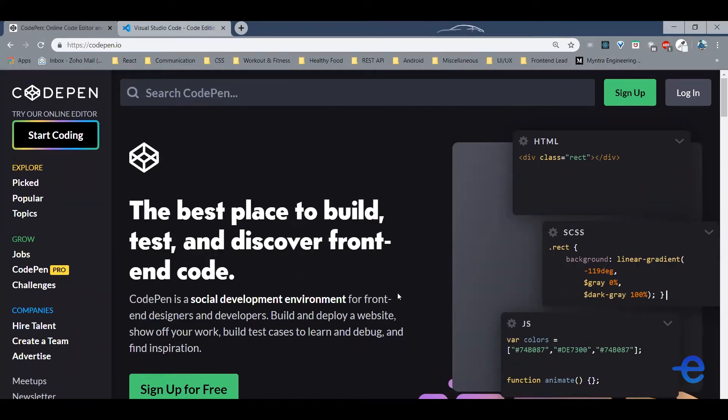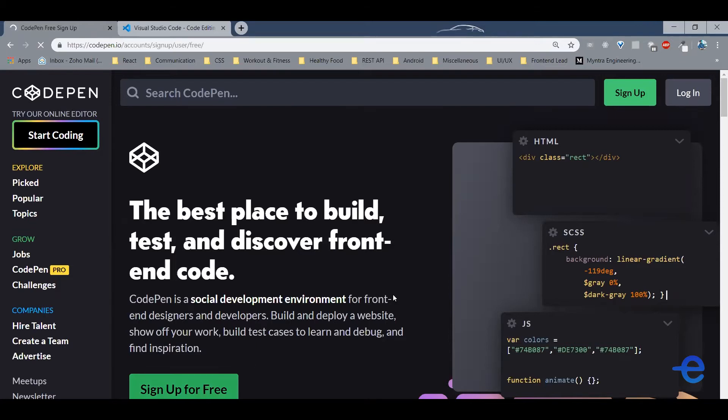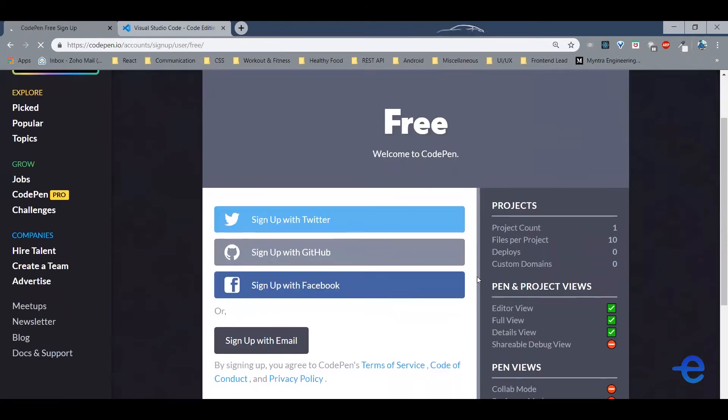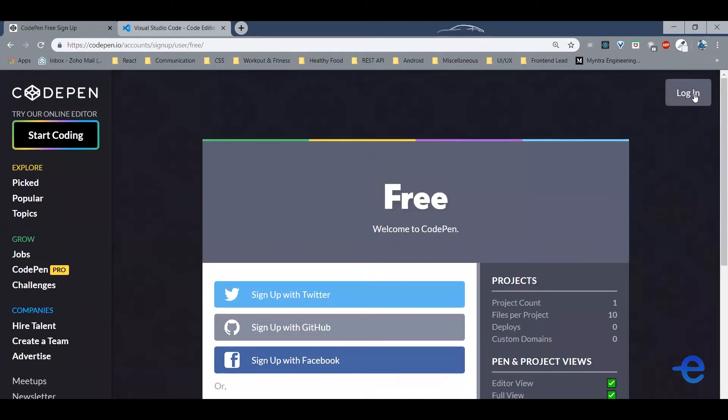First you gotta sign up, it's free. Just click on this button. You can sign up either using your social accounts or using your email. Well, I already have an account so I'll just click on this login button.